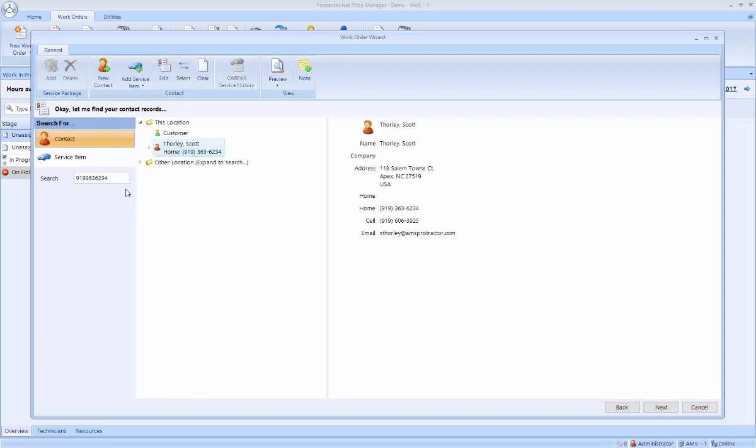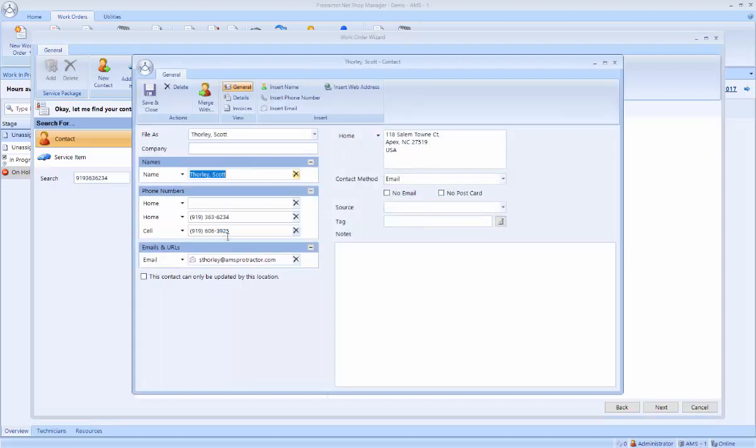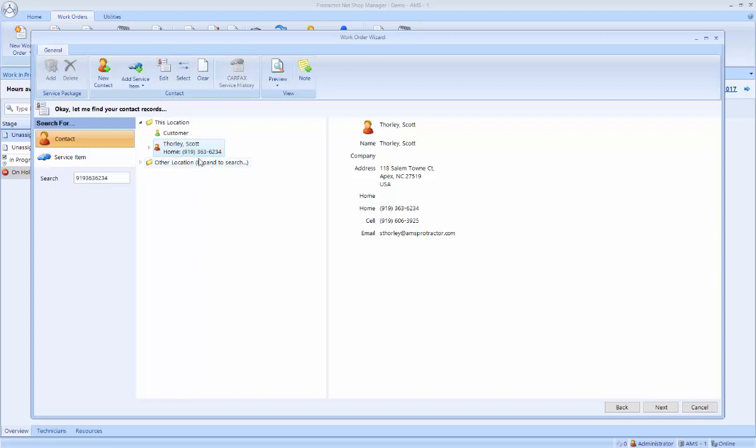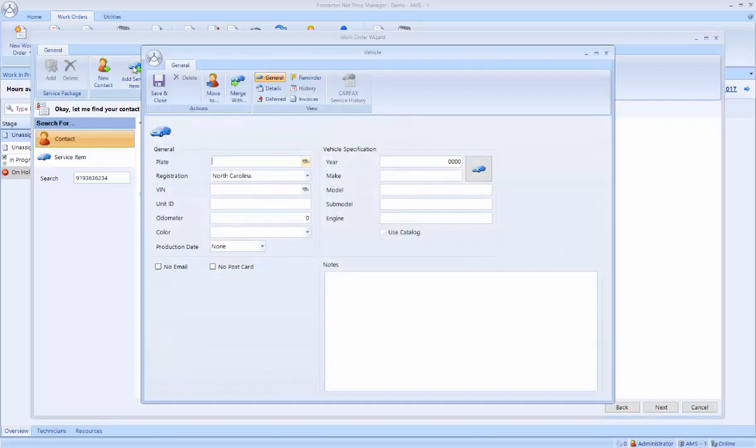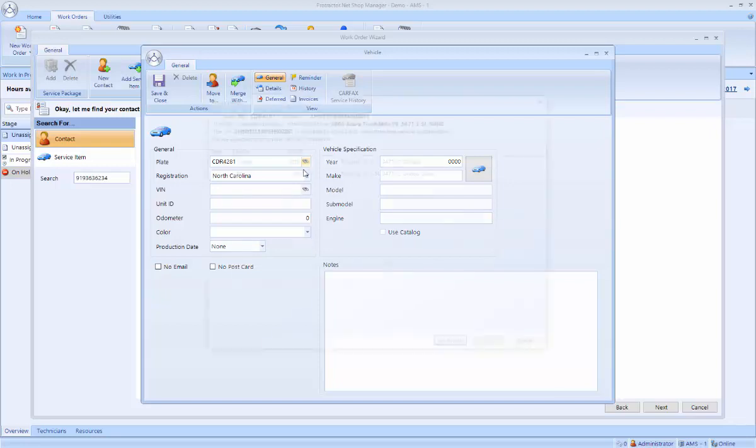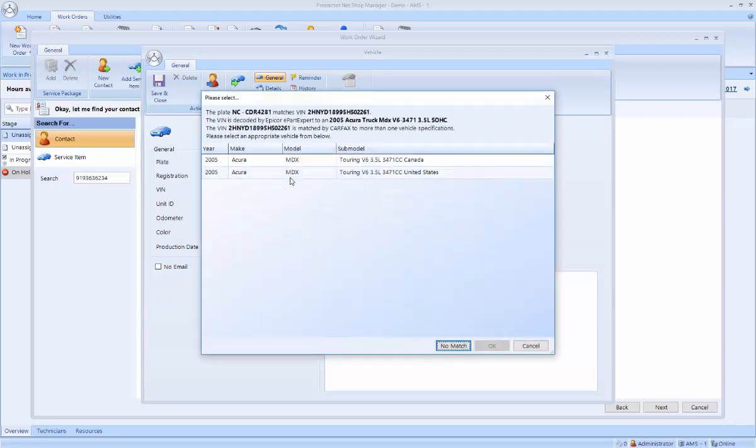I can edit that customer. I can add an email address or any other information I needed. And then I'm going to select a service item. In this case, I'm going to add a new vehicle. And it uses the Carfax lookup that people are familiar with. And this is a 2005 Acura MDX.